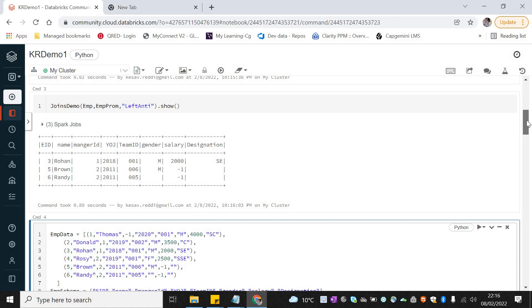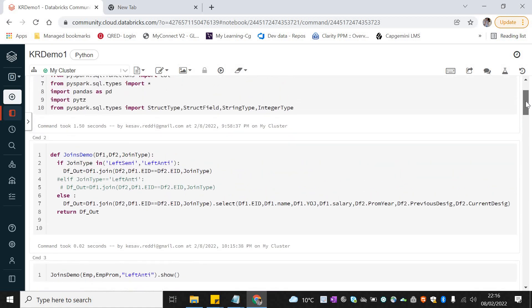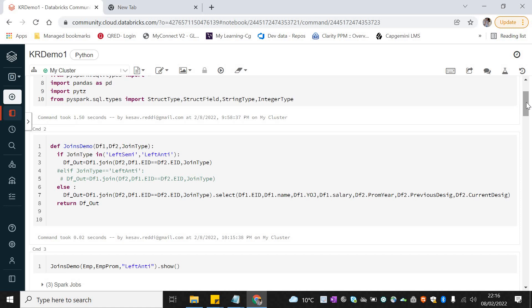This is how we can create a function, dynamically pass the required values through parameters, and perform different types of joins. This is one example for joins — we can build more functions in future videos. That's it for today, thanks for watching. Please do subscribe for more videos. We'll meet again with a different concept — until then, bye bye, thank you.